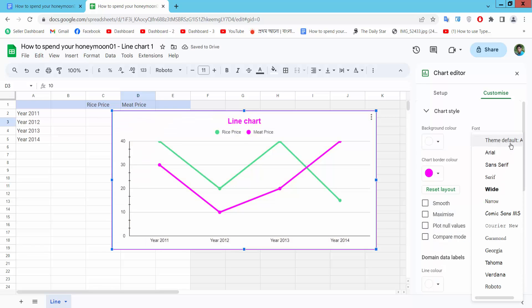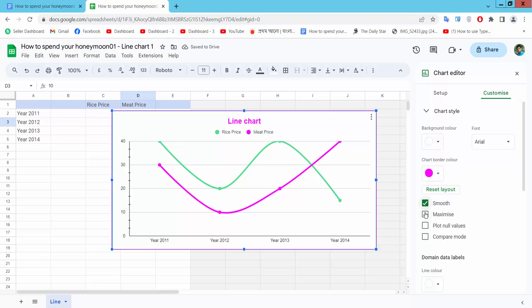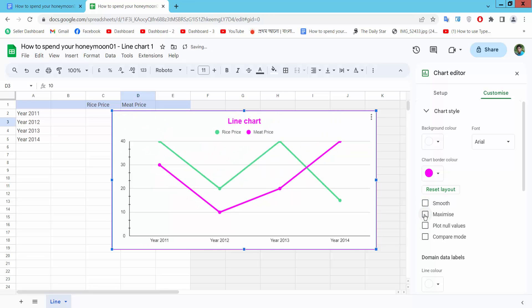Chart font, you can choose here. And border color you can see. You can apply smooth or maximize. Copier mode.